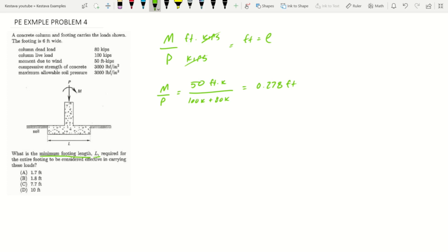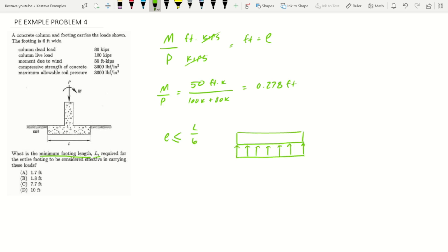Let me break down the three states. You have complete equilibrium where eccentricity is less than or equal to L over six. That's when you have a footing evenly distributing force over its bottom onto the soil, giving you even distribution of soil pressure.